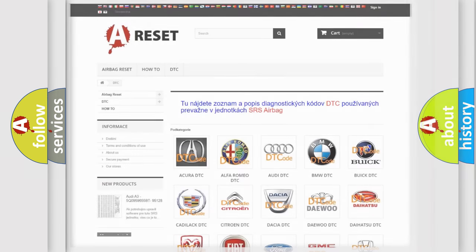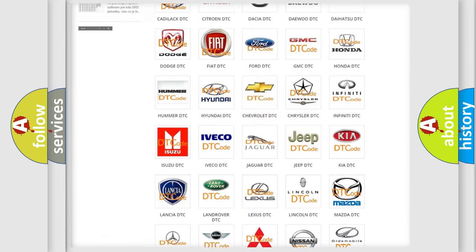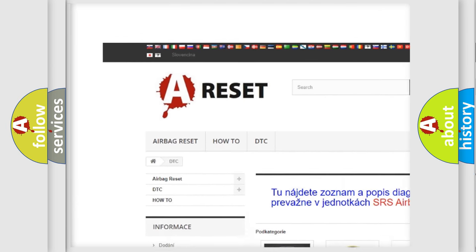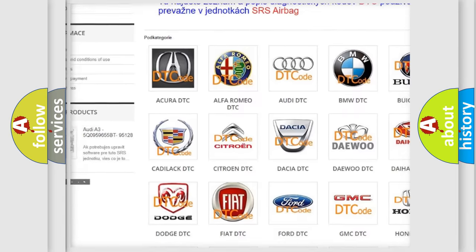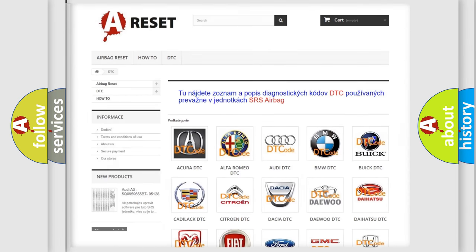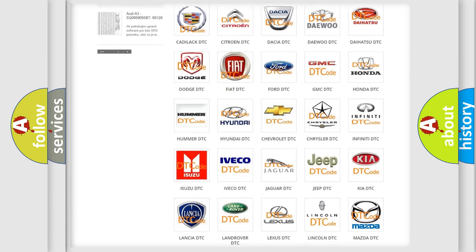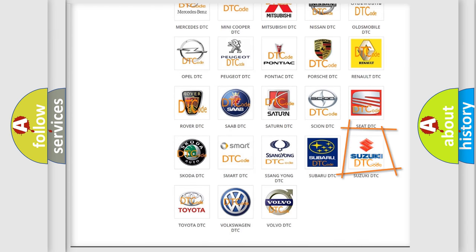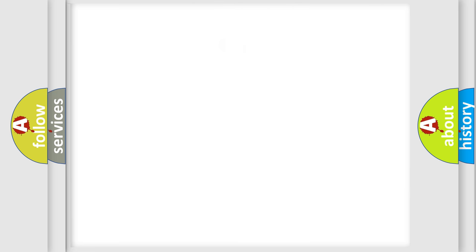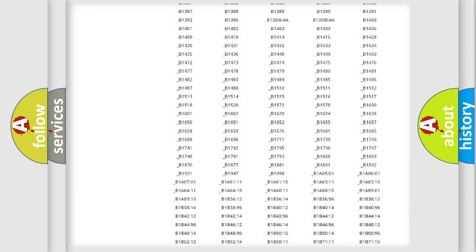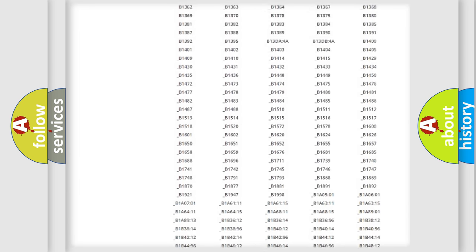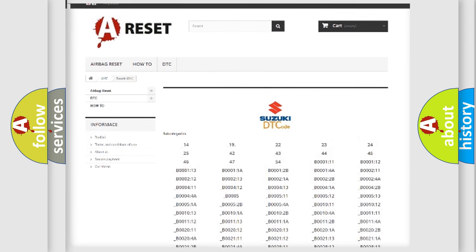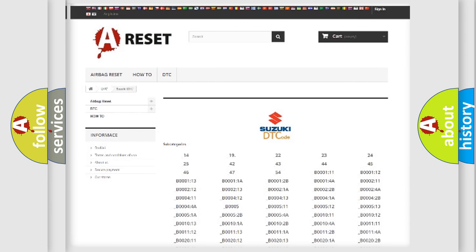Our website airbagreset.sk produces useful videos for you. You do not have to go through the OBD2 protocol anymore to know how to troubleshoot any car breakdown. You will find all the diagnostic codes that can be diagnosed in Suzuki vehicles.